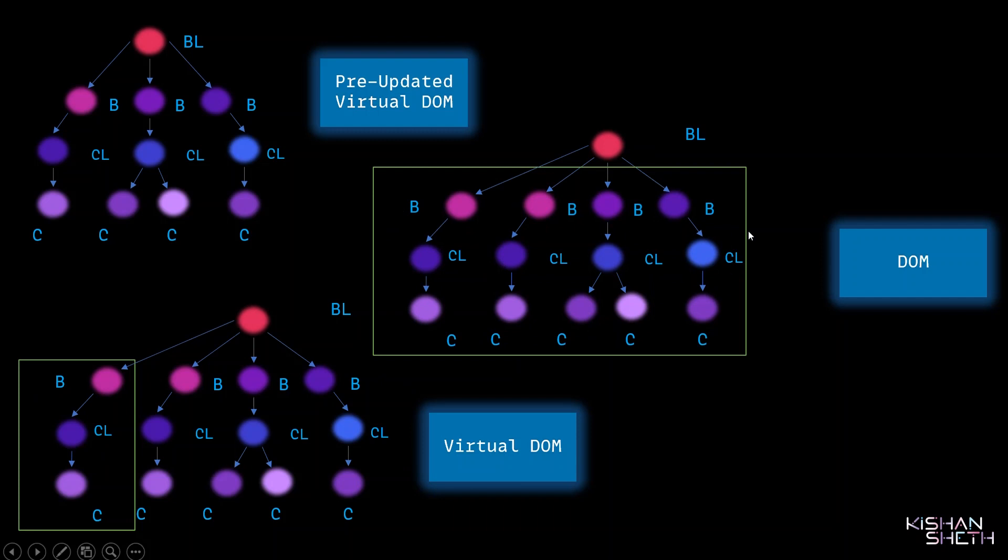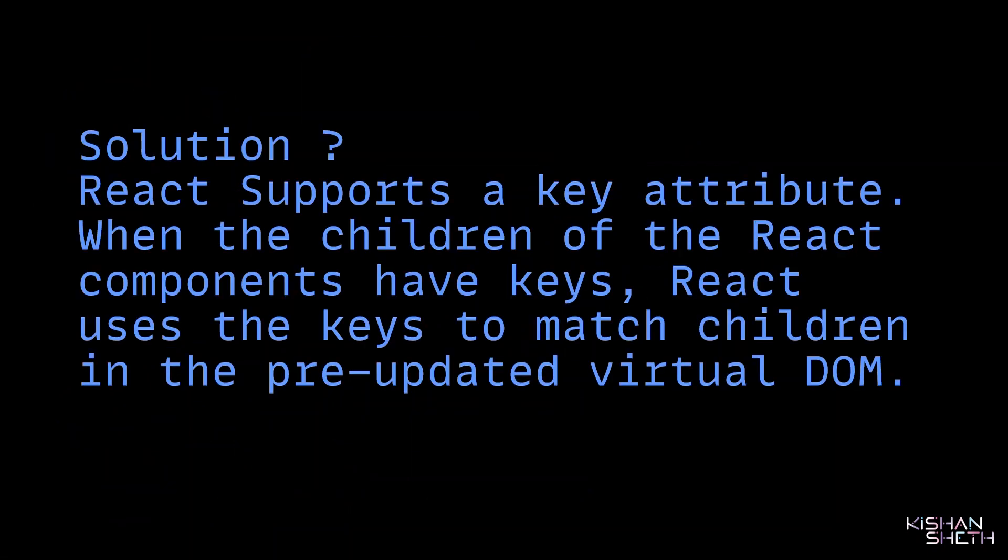There is a solution for this. React supports a key attribute. When the children of the React components have keys, React uses the keys to match children in the pre-updated Virtual DOM. Let's understand this with an example.